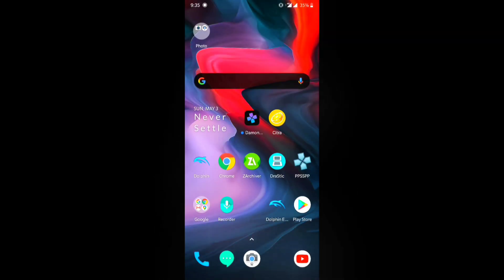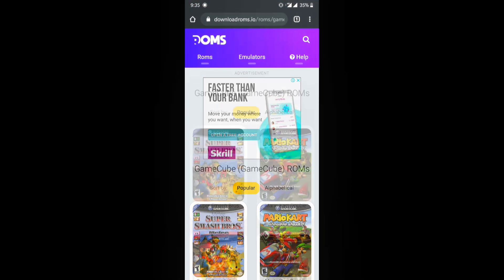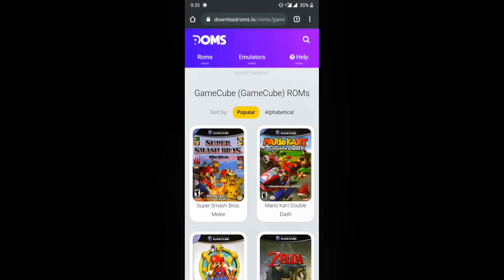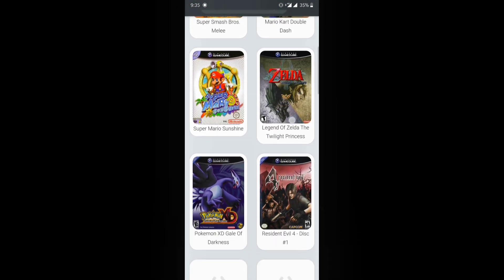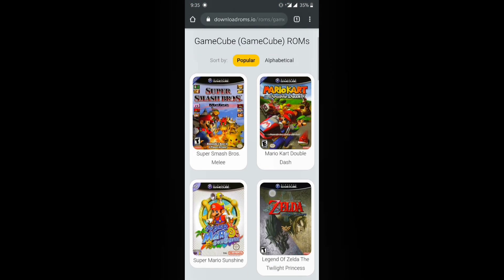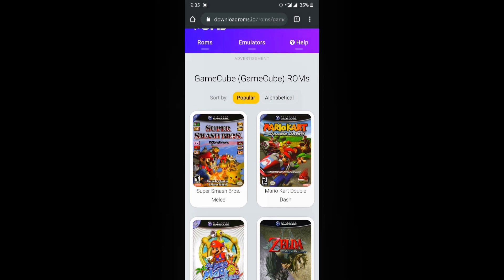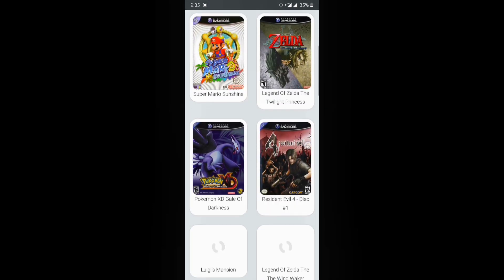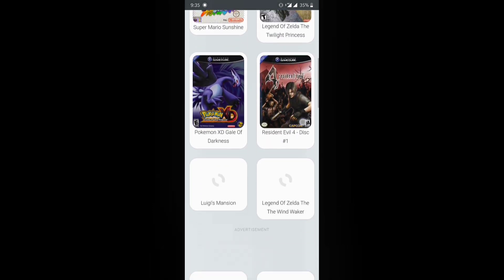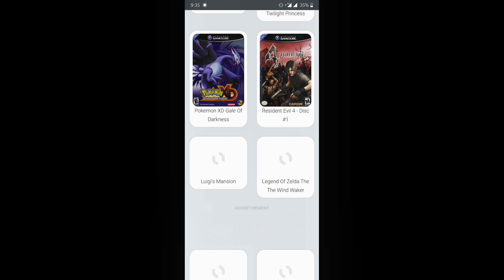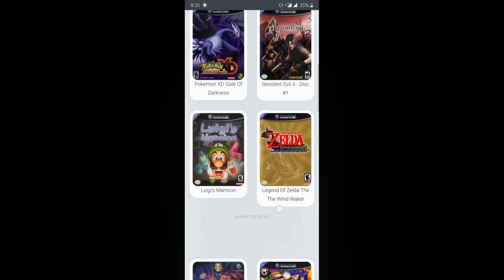Now let's go into our browser. The website is called downloadroms.io — I'll link it in the description so you don't have to worry about it at all. This is where I get all my GameCube and Wii games from. Today we'll be focusing on two games specifically: Legend of Zelda: The Wind Waker and Luigi's Mansion.